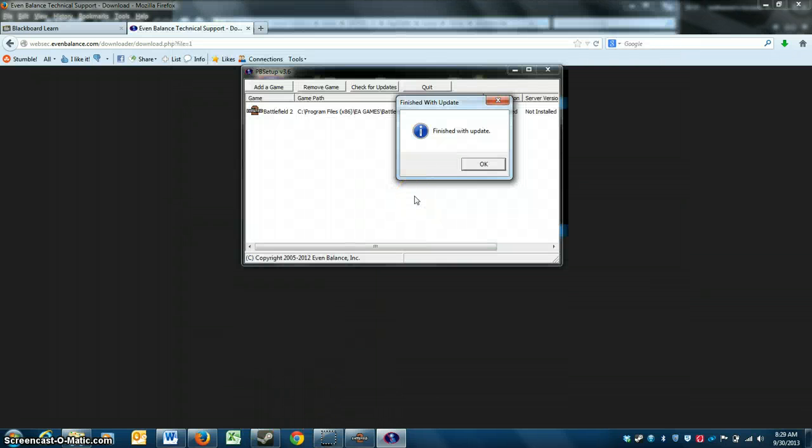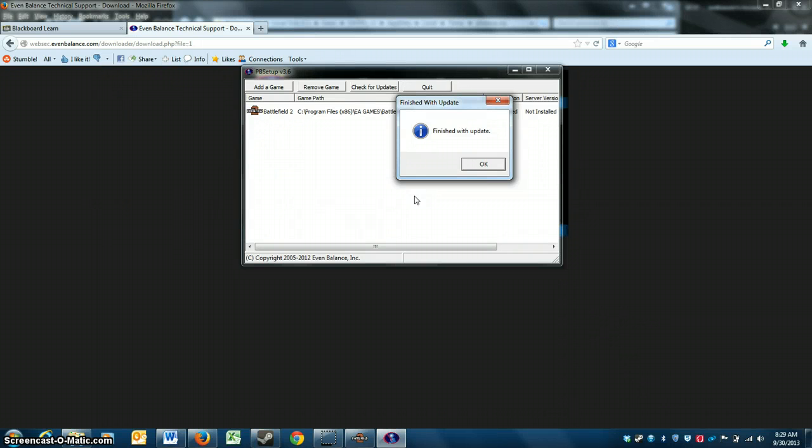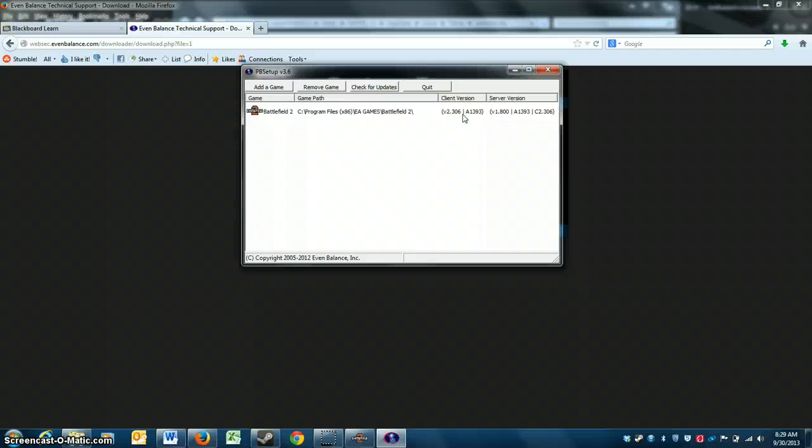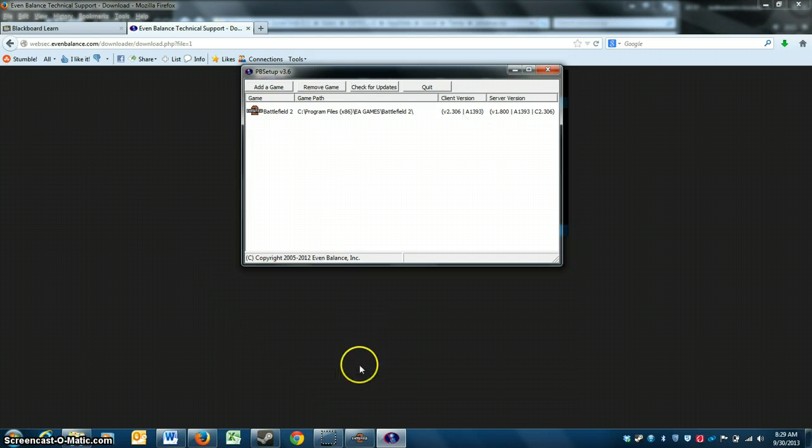Alright, now once you're finished with updating that game's anti-cheat system, just press OK. Looks like your client version and server version is now updated. Instead of saying not installed, now that means you can join any unranked or ranked server that's available on multiplayer online for Battlefield 2. Thank you.